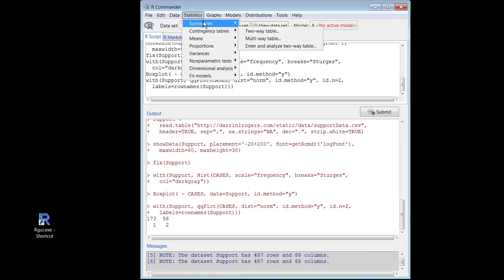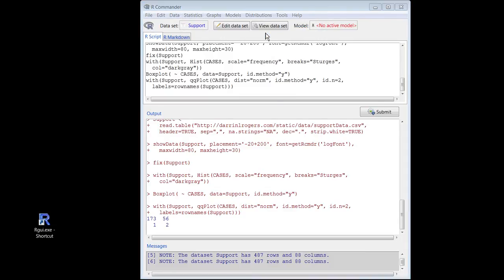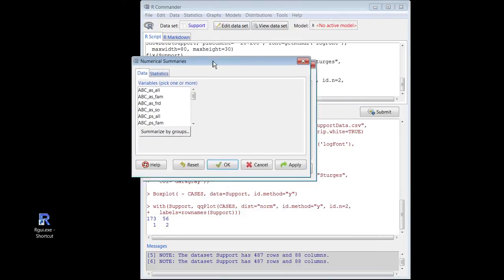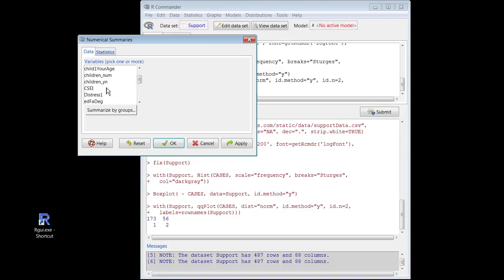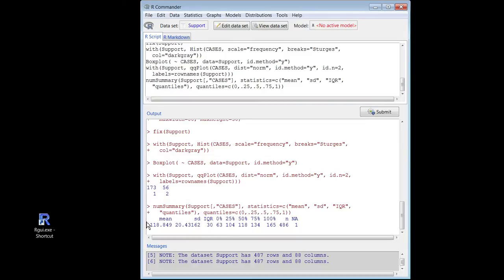Then I need some statistics for it. Summaries — numerical summaries. Cases — there you are. There's my mean: 118.85. Standard deviation: 20.43. And then the IQR. Q1 at a score of 104, and Q3 at a score of 134. Those are very abstract scores — you just add up the points on a questionnaire, so they don't mean inches or meters or anything like that. The metric is very strange. But we can look at those numbers and use the normal approximation.